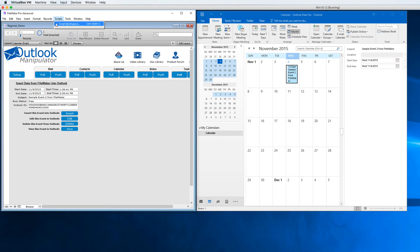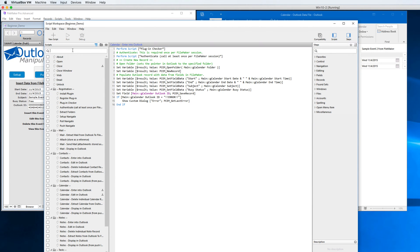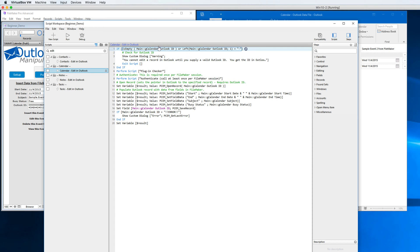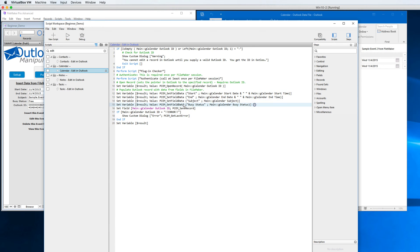Let's go look at the edit calendar event. We do the normal housekeeping routines here, and then you can see that I'm calling the open record command — I'll be grabbing the ID from FileMaker and opening the given record, setting the fields as if I was creating a new one but just resetting them. This is where the edit actually takes place, and then the save record will save those changes, check for errors, and be done.